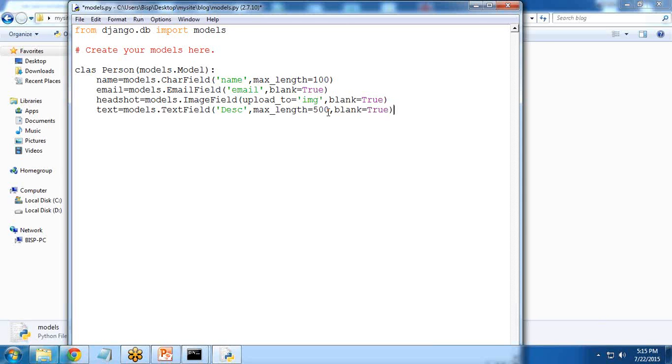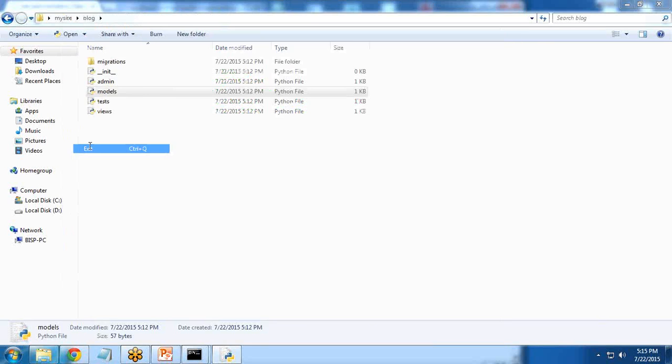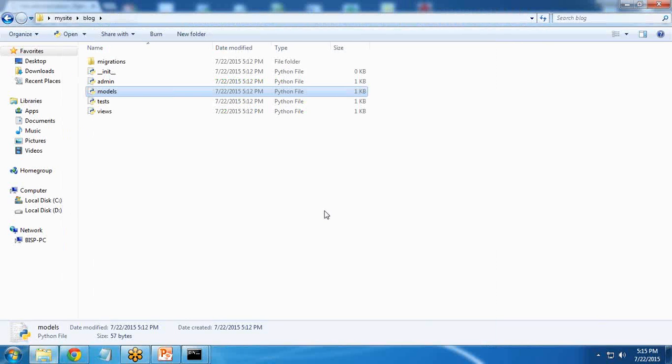So we have defined the model. Then I am going to define the __str__ method so that we can use this: def __str__(self): return self.name. I will simply save it.